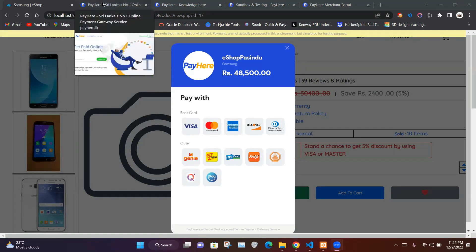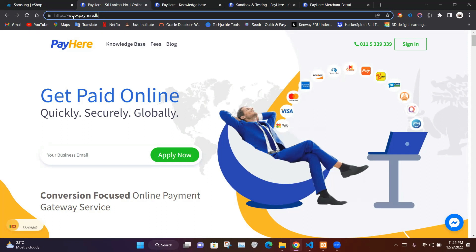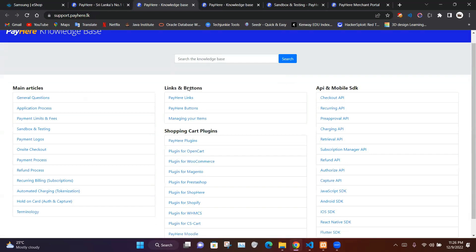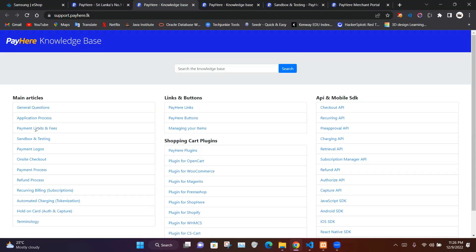In this project we are going to use the PayHere payment gateway. You can search on your browser for payhere.lk. From the knowledge base link you can access this website. To test whether the payment gateway is working properly we are going to use a sandbox, where we don't have to use real money.